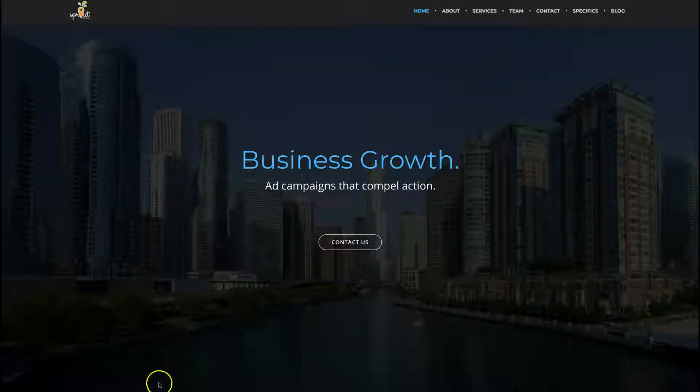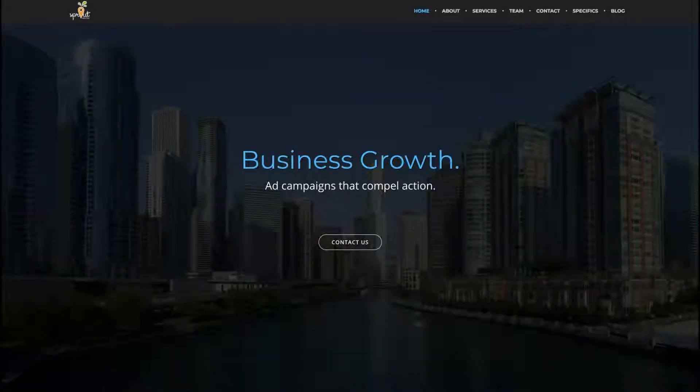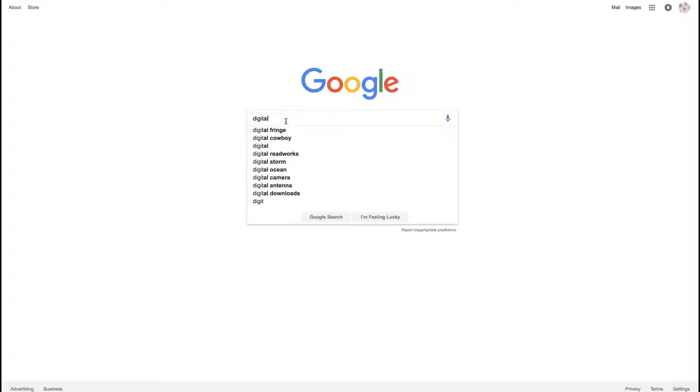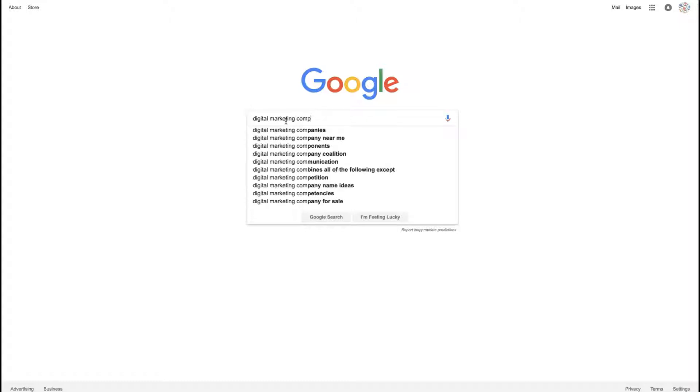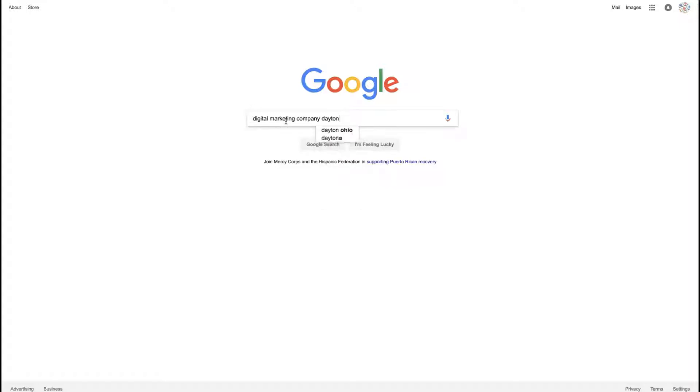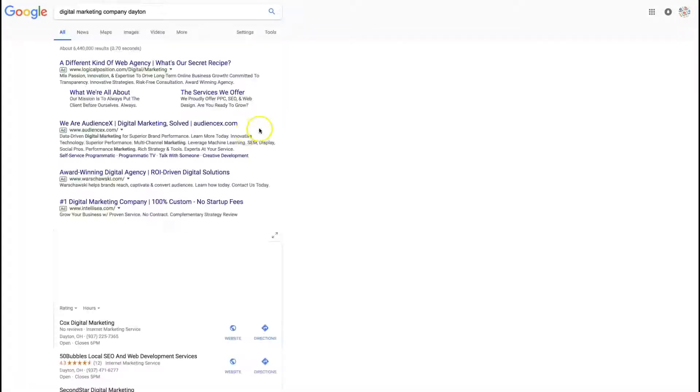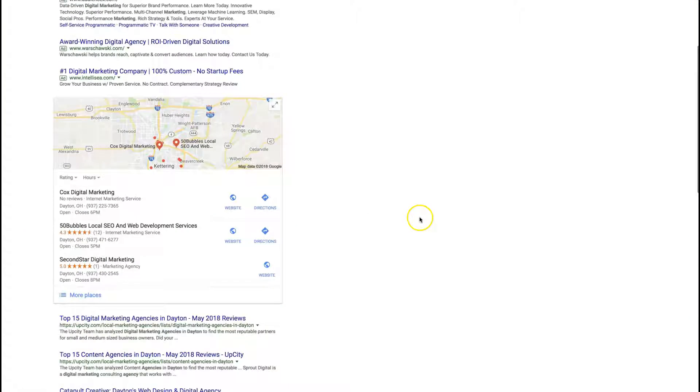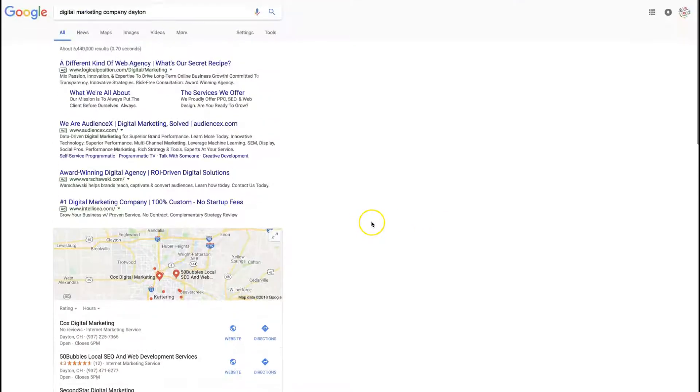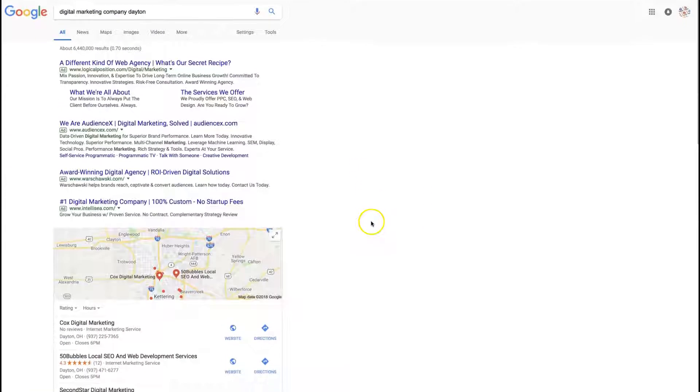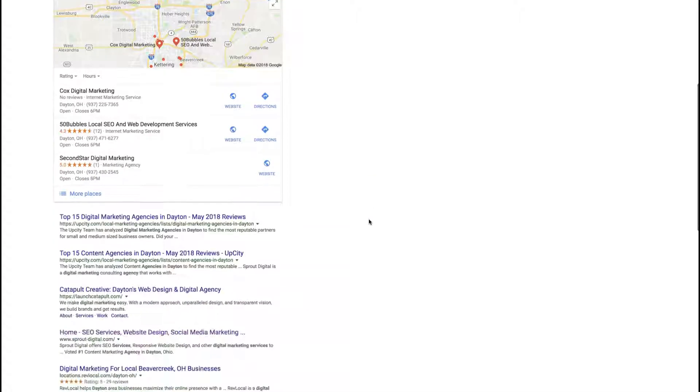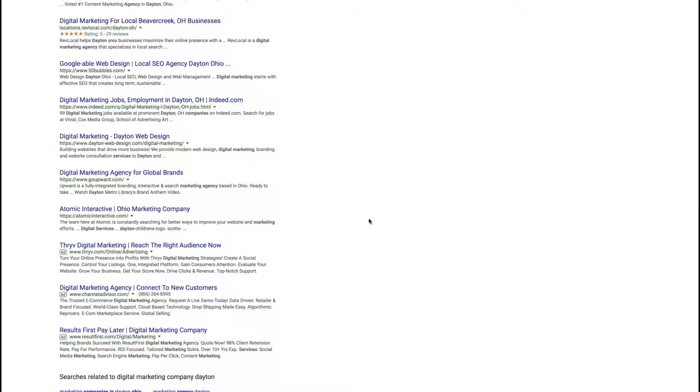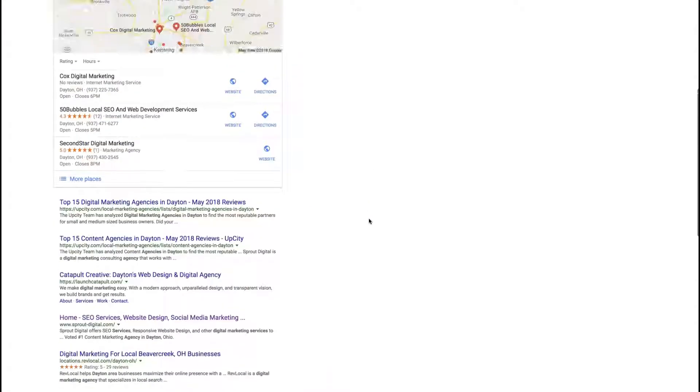Now the first thing that comes to mind is: I can just go to Google - for example, I'm a digital marketer - I can do digital marketing company Dayton and see who's up there. Well, these results are usually skewed because Google knows your location and where you are, so these results are not going to be exact.